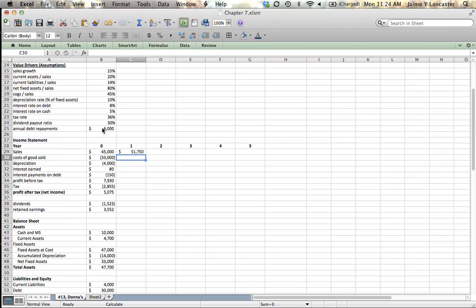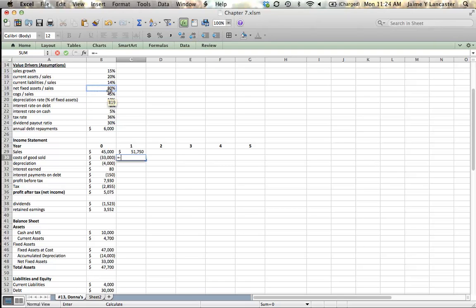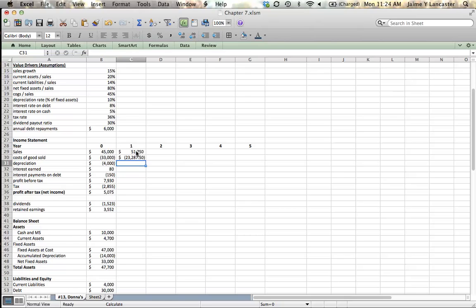In cost of goods sold, let me leave out my absolute reference so that we can go back and show you how to fix it. So cost of goods sold is an expense and since it's an expense it needs to be a negative number. Cost of goods sold divided by sales is 45%, so 45% times sales.